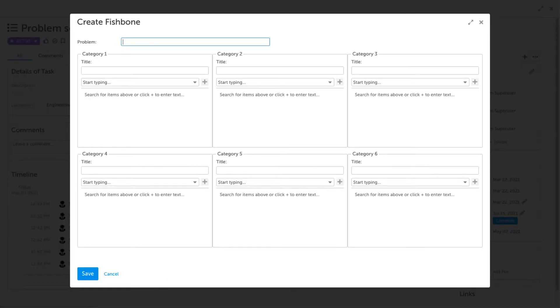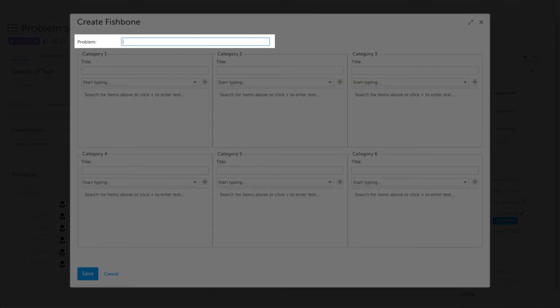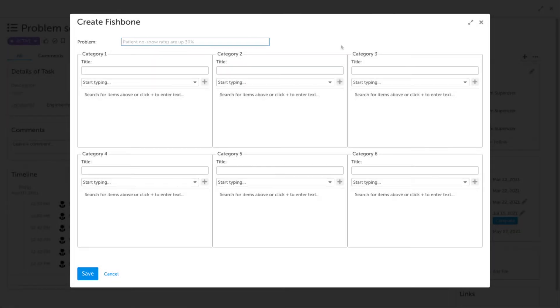After selecting fishbone, a create fishbone window appears. The first field allows you to input the problem that you are trying to analyze or solve with the fishbone. For this example, we'll say that our problem is that our patient no-show rates are up by 30%.